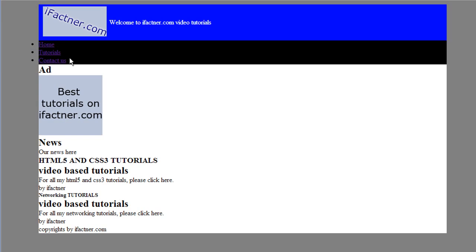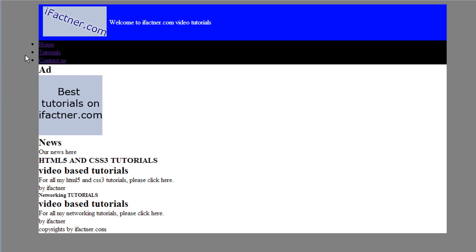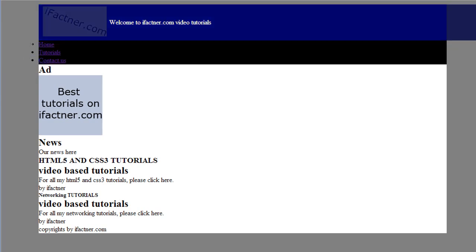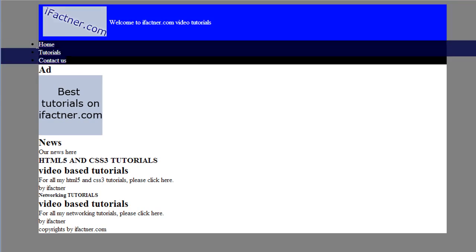I refresh it and now see that our navigation bar has turned black in color. But our links are in a block format and we want to change those links, which are the list items of unordered list, into inline format.